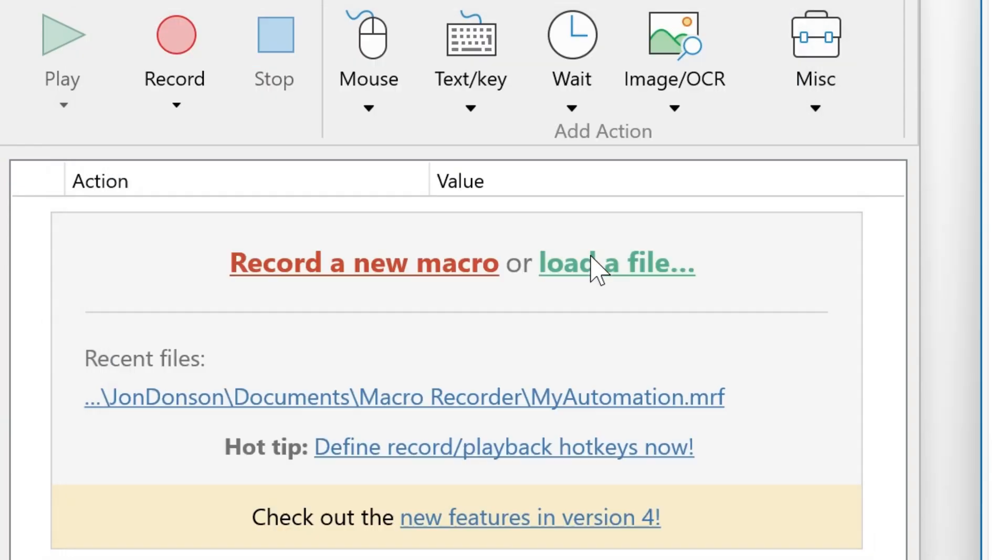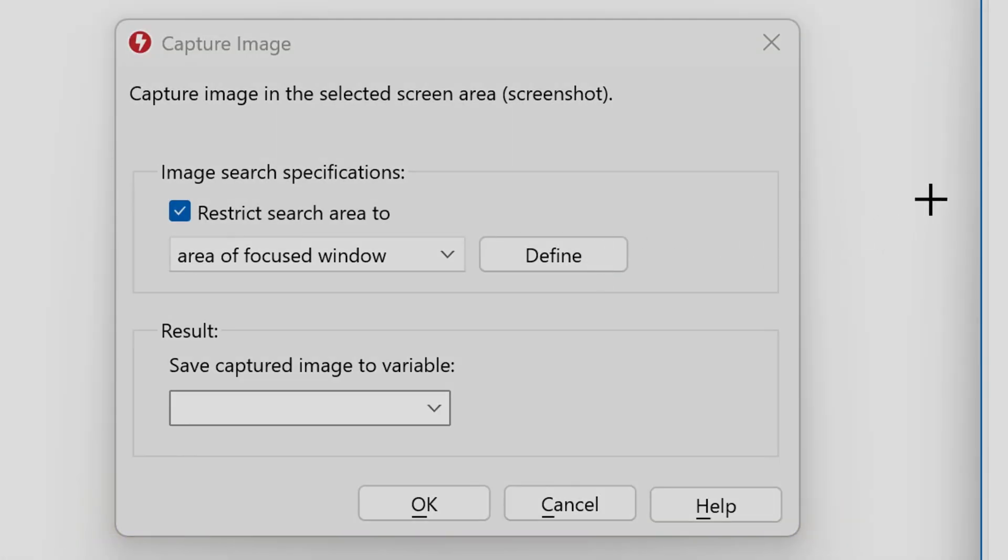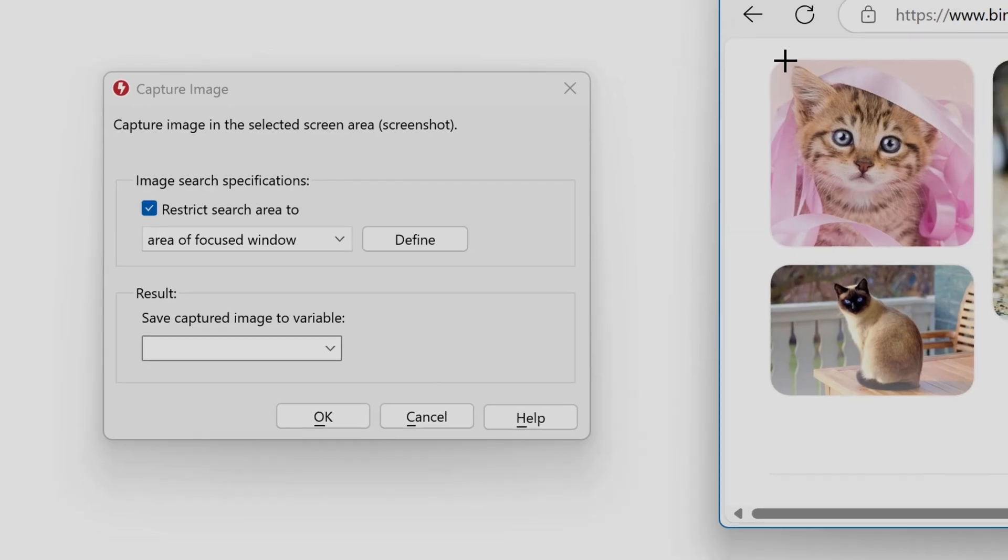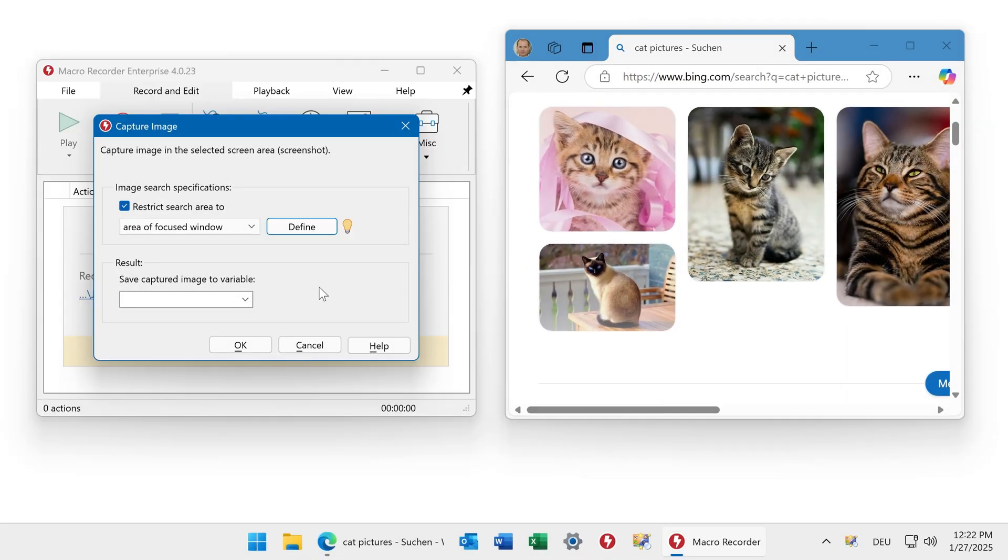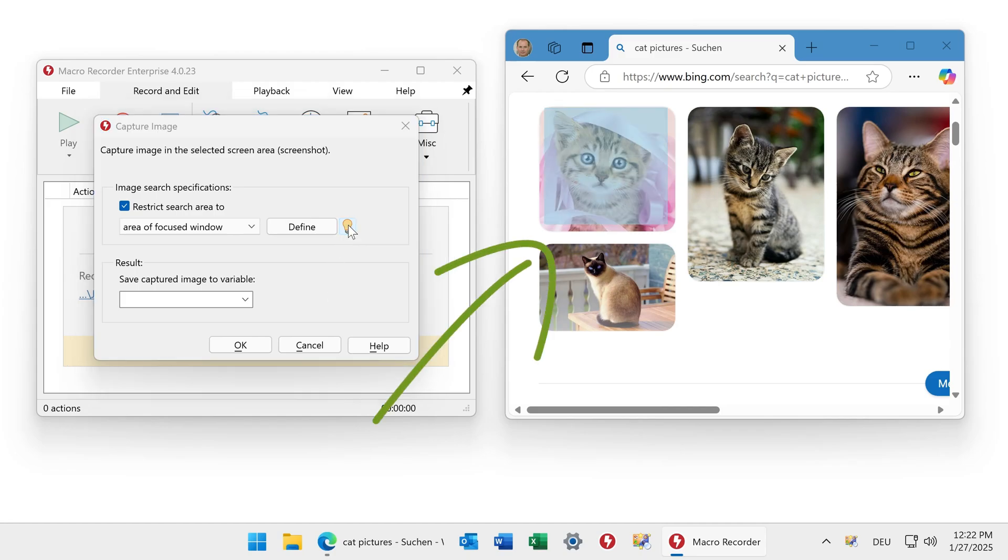Click on define to define the actual area. In this example we want to capture this cute little kitten. You can review the defined region with this bulb symbol and you see it highlighted on the screen.